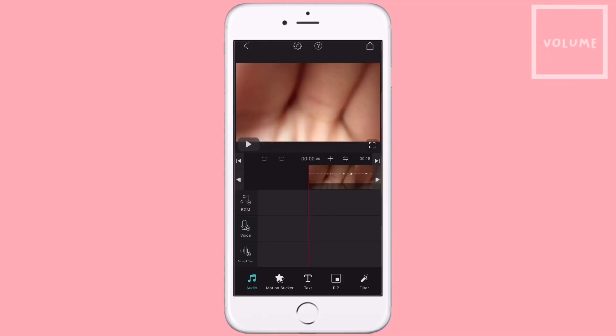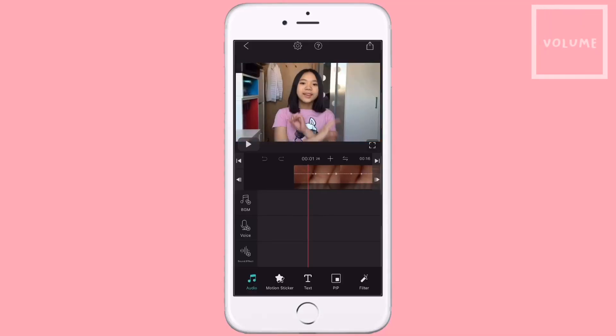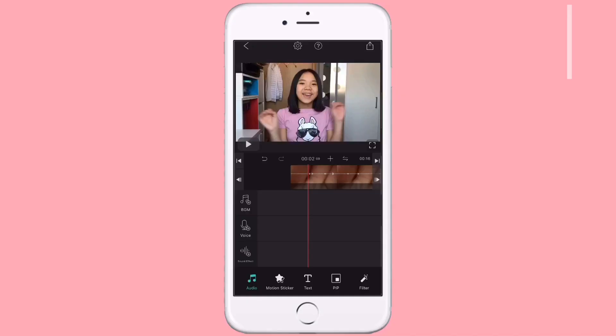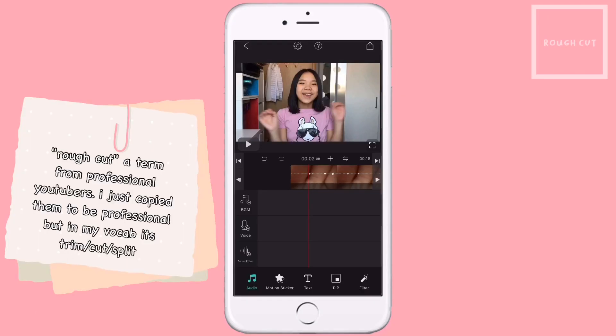The first thing I do is adjust the volume at 400%. Now I'm going to do the rough cut — you know, the basic editing people do.